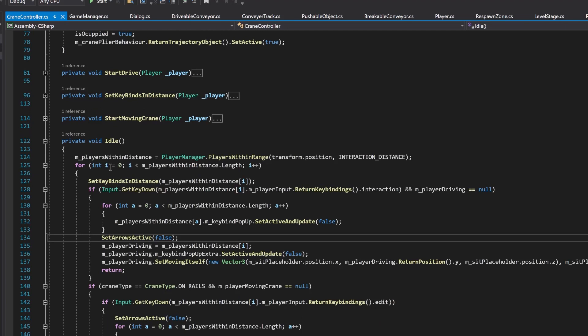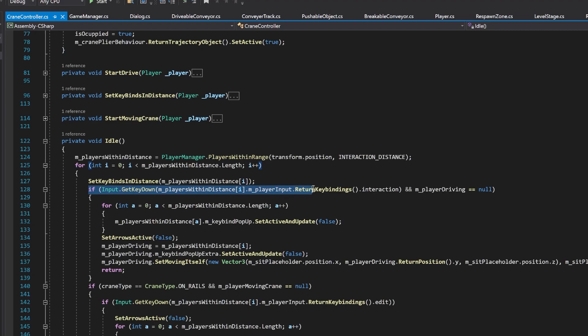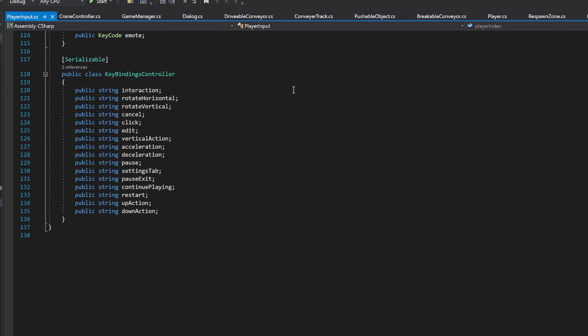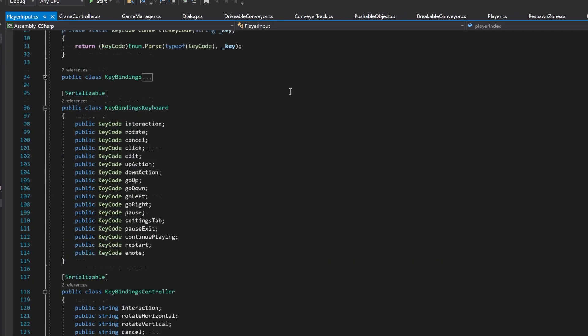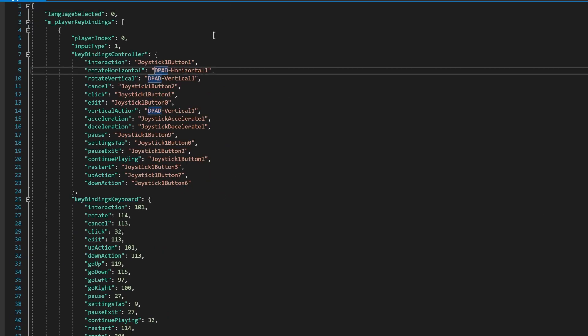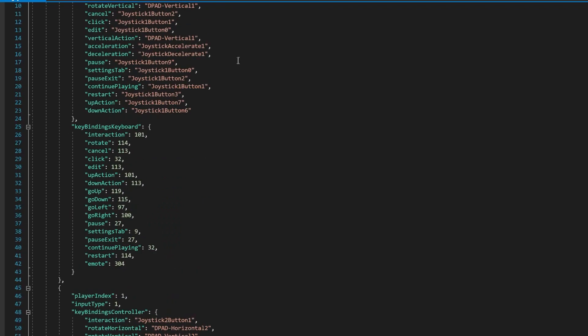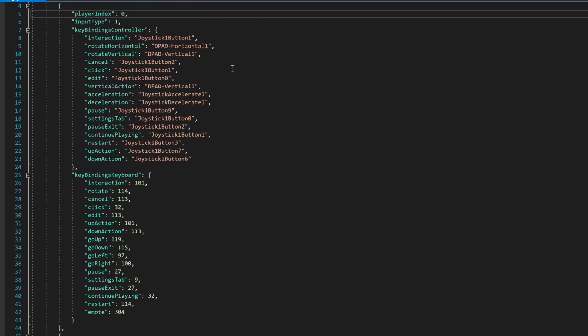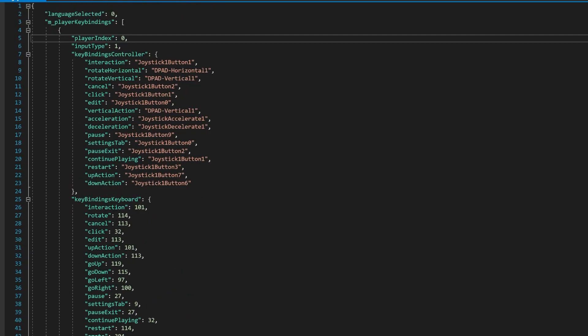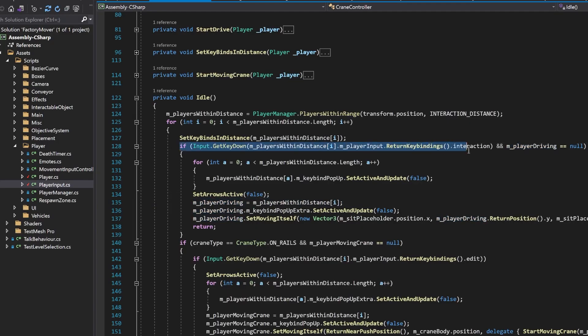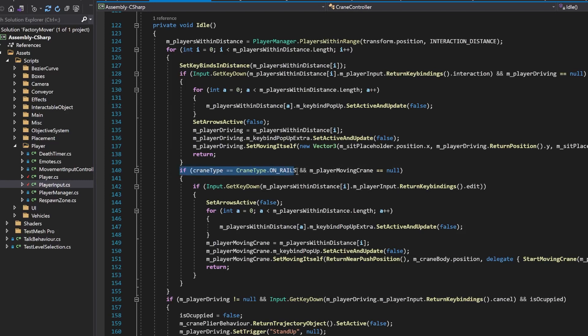The first one is the player interaction with the crane. If there's a player within an interaction distance, I'm waiting for him to click the interaction button. What is the interaction button, you may ask? I wrote the key bindings class with lots of different actions. It takes data from my JSON file and I find the system easier to use when handling the inputs. And yes, I never tried the new input system package. If a player presses the interaction button, I set the player driving reference to make the crane occupied. And also, if the crane type is on rails, the player can also press the edit button, which lets the crane be moved around.